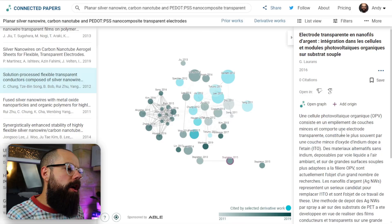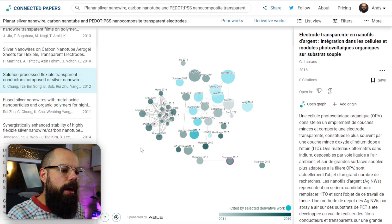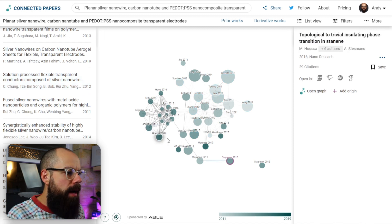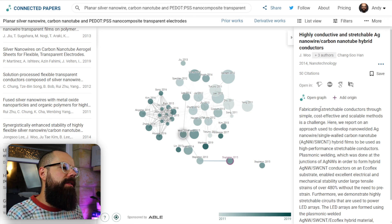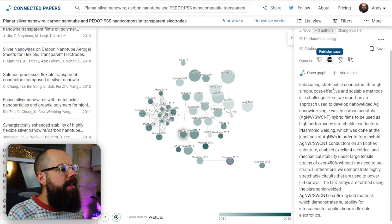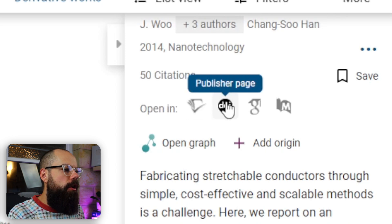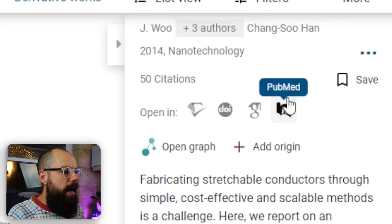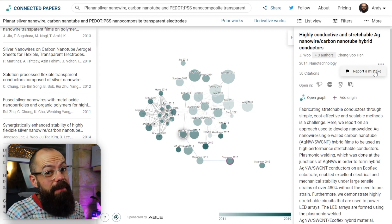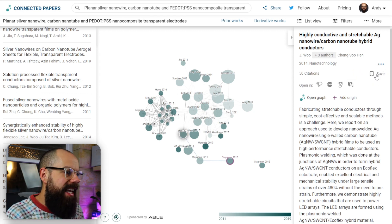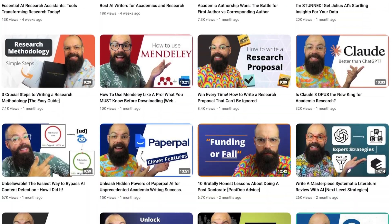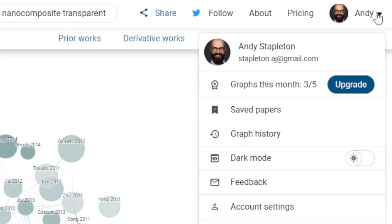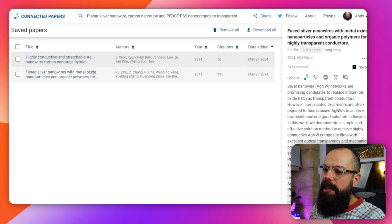The last panel lets you do several things: you can click on any reference and it will pull up an abstract, or you can open it in Semantic Scholar, the publisher page, Google Scholar, or PubMed. You can also report a mistake or save the paper. I've saved a number of papers, but I wouldn't use this to manage references — I'd use Mendeley, Zotero, or EndNote. You can go to saved papers and they'll appear in your saved list.